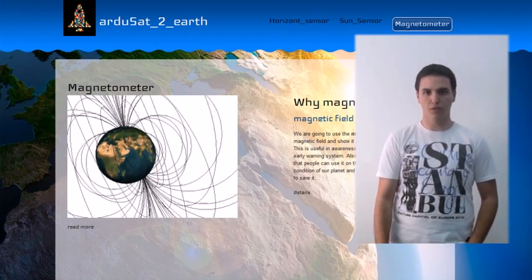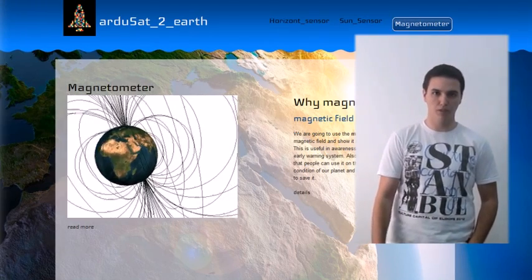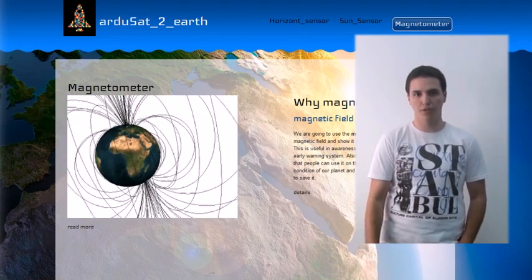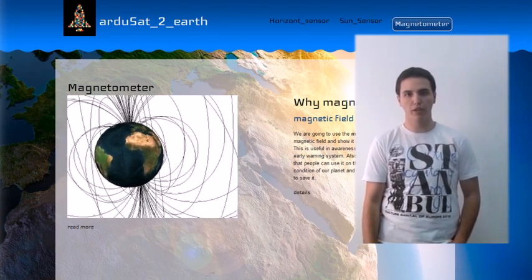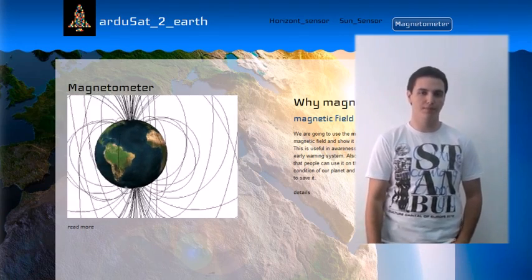Also, we worked on the software challenge and used a magnetometer to measure the magnetic field of the earth, to make the radiation monitoring system for solar storms.